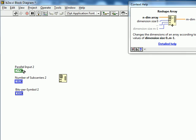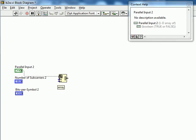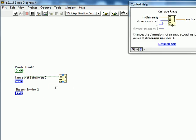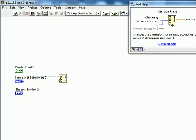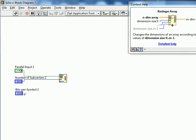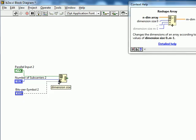With that we just need to specify our array. The first dimension again is going to be the number of sub-carriers. And then each of those array elements will be an array of bits per symbol bits.